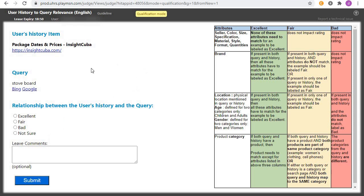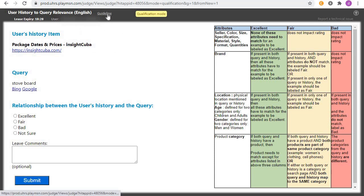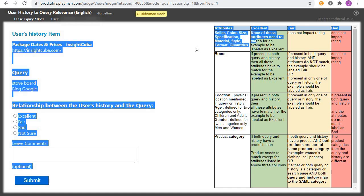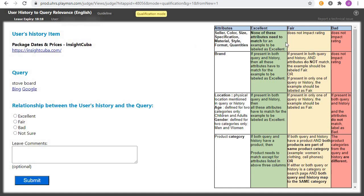When you do your comparison and realize that the query and the history are totally unrelated, click on 'Bad' and submit. In case you don't understand anything, first go through the guidelines — download the guidelines and go through them. You can also check the right-hand side of the screen, which has a short form of the guideline that has been provided. Without further delay, let's qualify for this one.